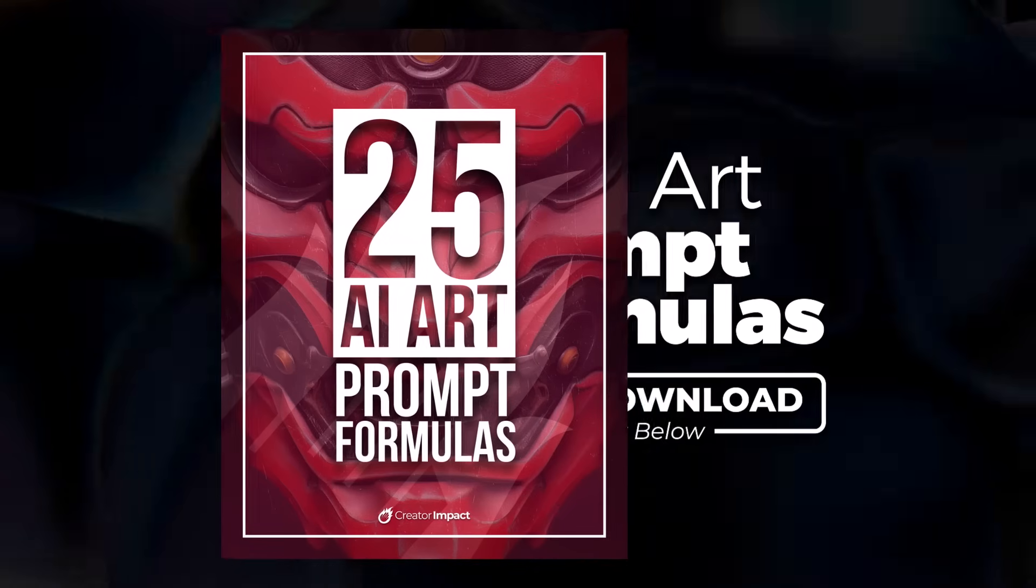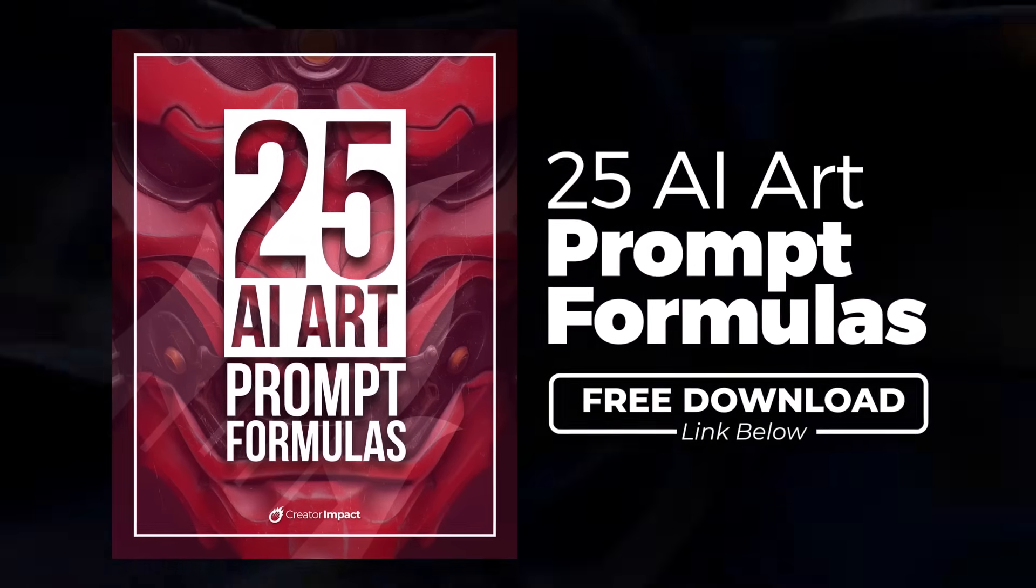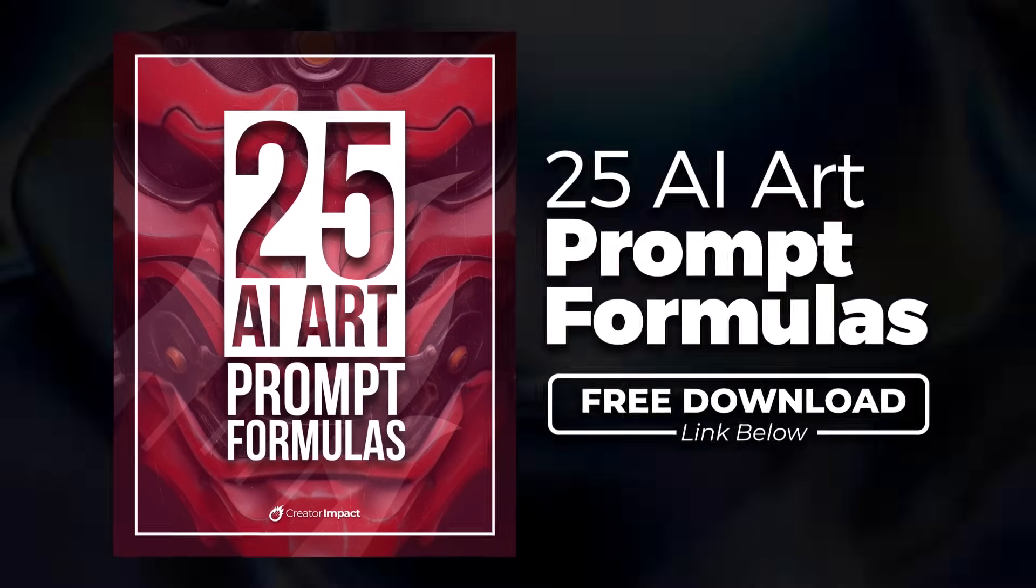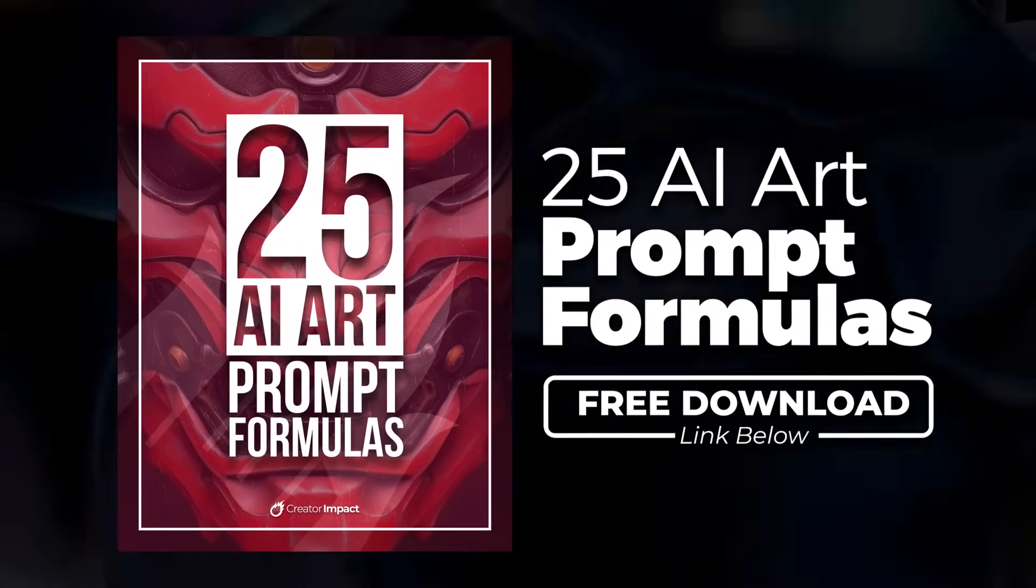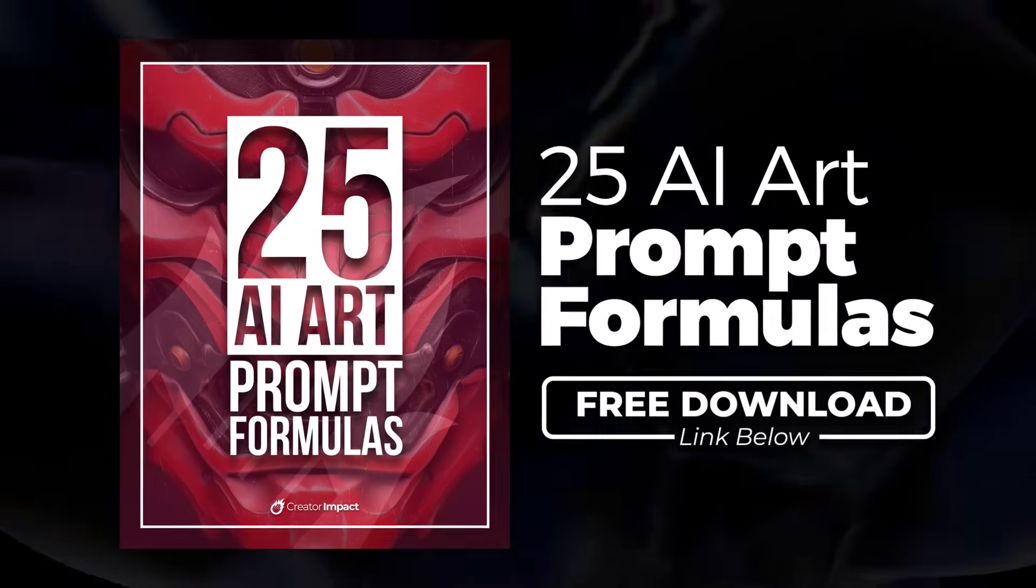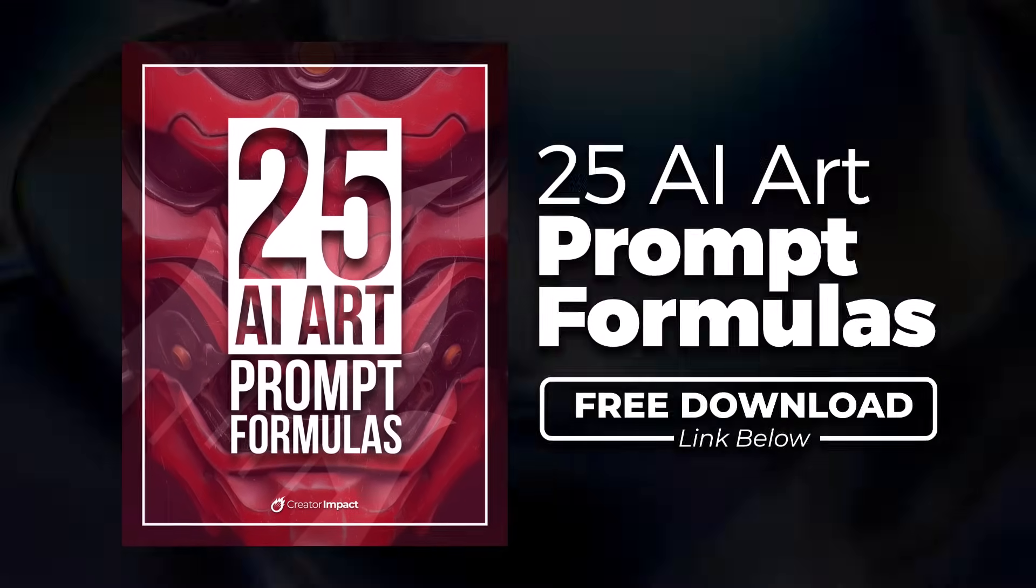I also want to quickly mention that if you're looking for some prompt formulas or things you can use these styles with, check out my free 25 prompt formula e-guide that you can download in the description below.